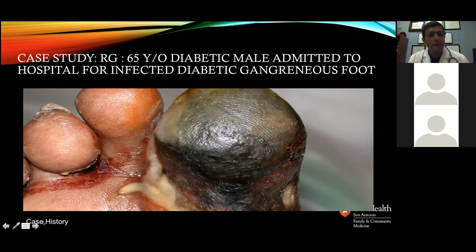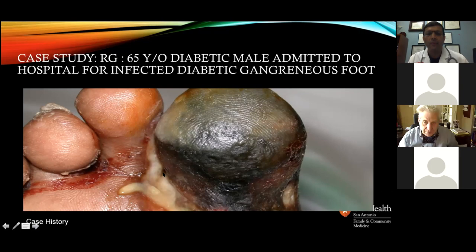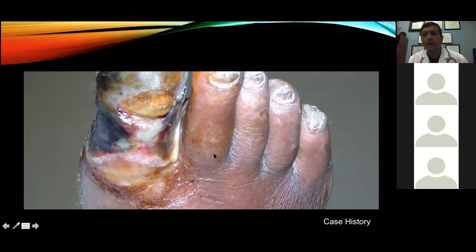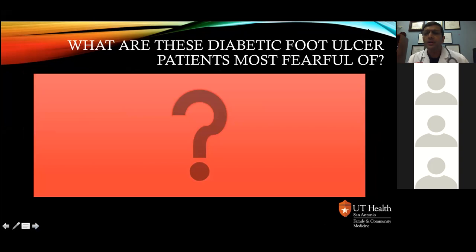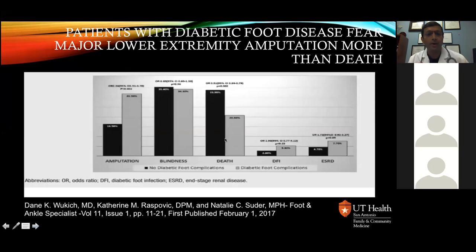By the time this patient came to us, his foot is infected and gangrenous. There is pus and drainage coming out — this patient is in trouble. When you examine him carefully, you find hair loss, cyanosis, onychomycosis changes, and the toe is completely gangrenous. This diabetic patient is more fearful of amputation than death. Studies show that when asked what they fear most with a diabetic foot ulcer, patients are more afraid of amputation because they feel their life will be miserable if they lose that lower extremity.